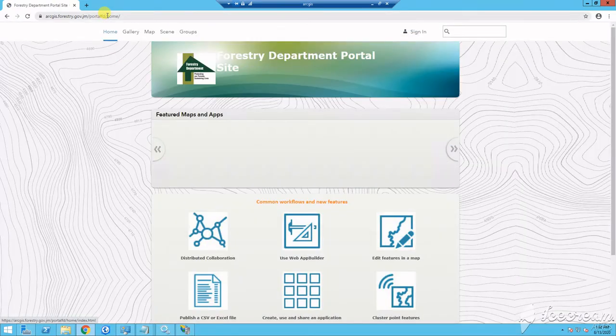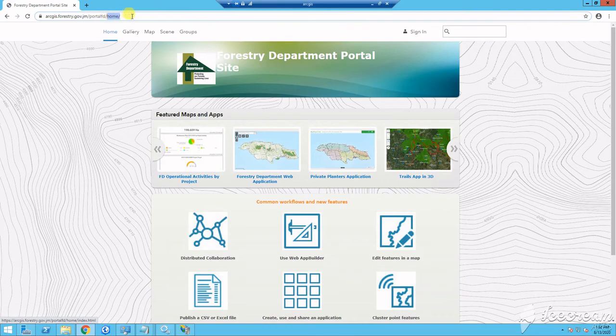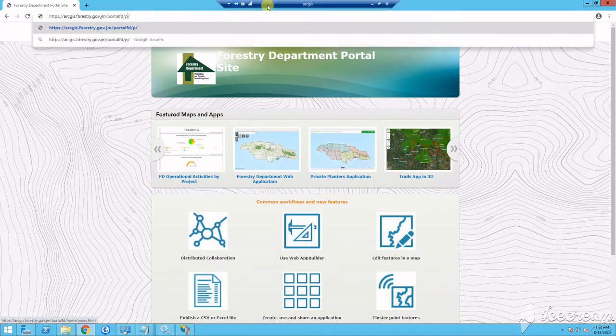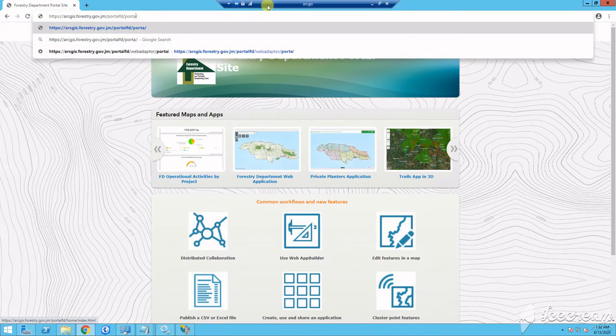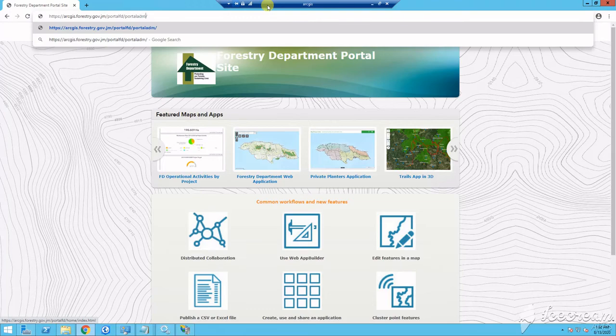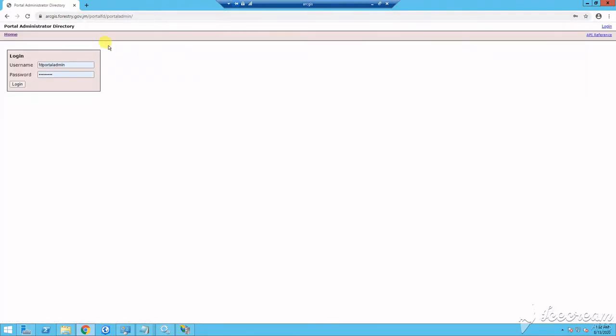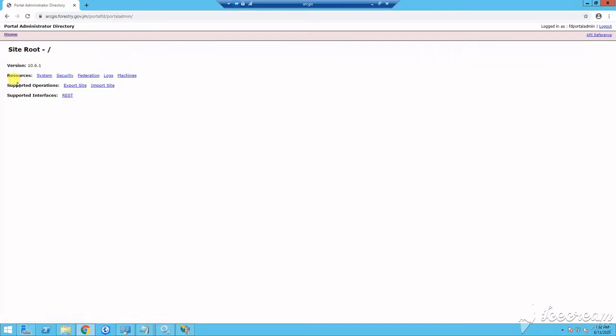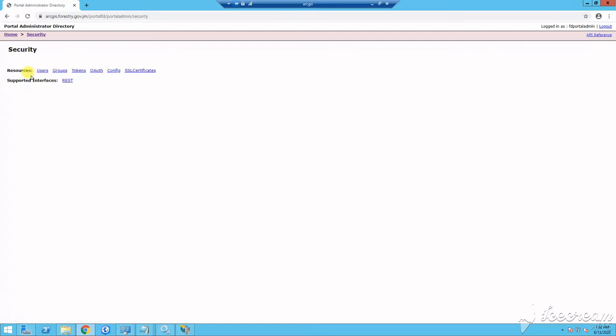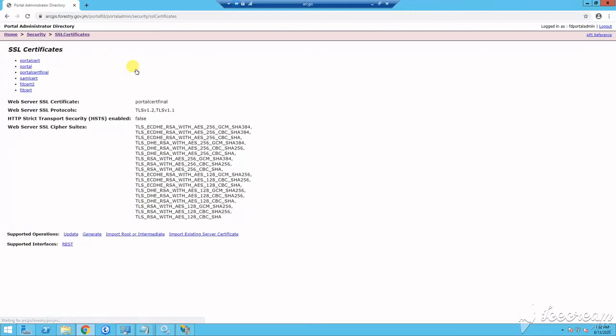Now, you will need to import and configure your signed certificate with your portal site. And this is the certificate that you exported earlier. And this is done in the portal admin. What I like to do is I log on to the main portal URL and then I replace home with portal admin. So it takes you to the admin login and there you would log in with your administrator credentials. Then you will go to security and you choose SSL certificates.